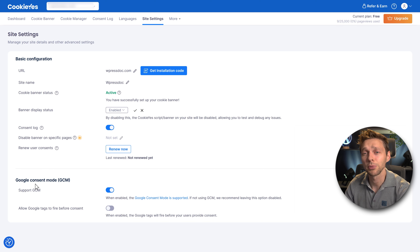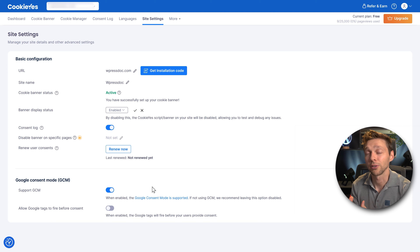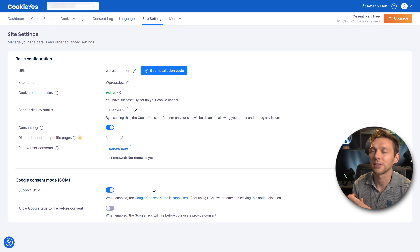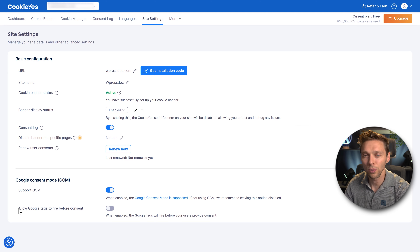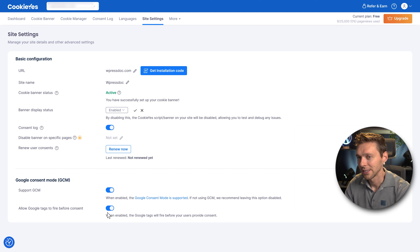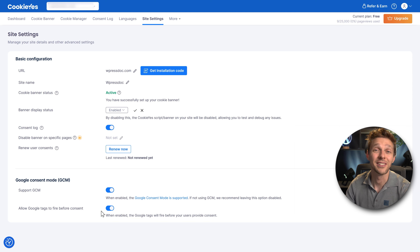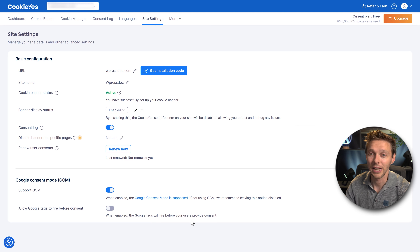Here you can enable or disable Google Consent Mode. If you enable this, when people don't allow analytics cookies, it will use basic analytic feature cookies so people are still getting tracked but with less data. If you want to read everything about it, follow the link — it's explained very thoroughly. You can also allow Google tags to fire before consent, but this is not legal in some countries, so I'd suggest keeping this disabled.